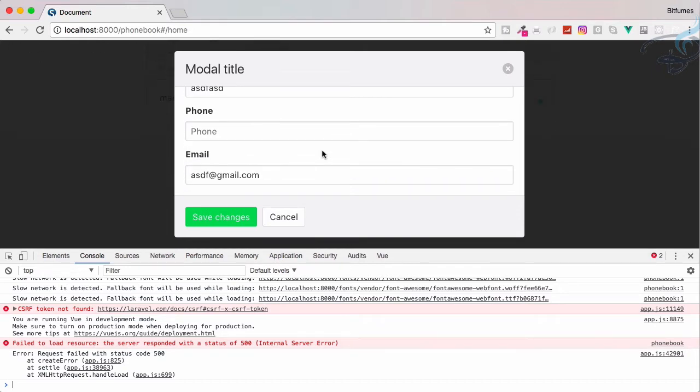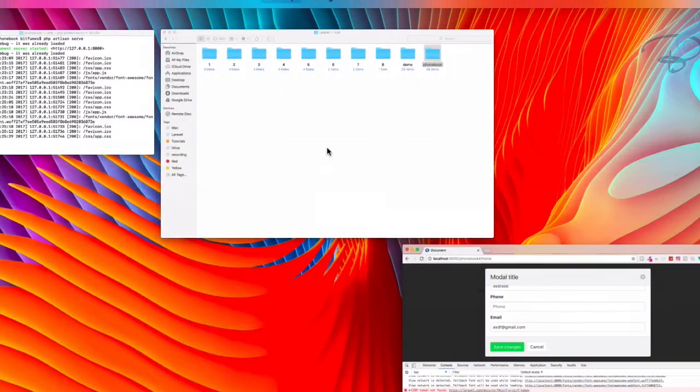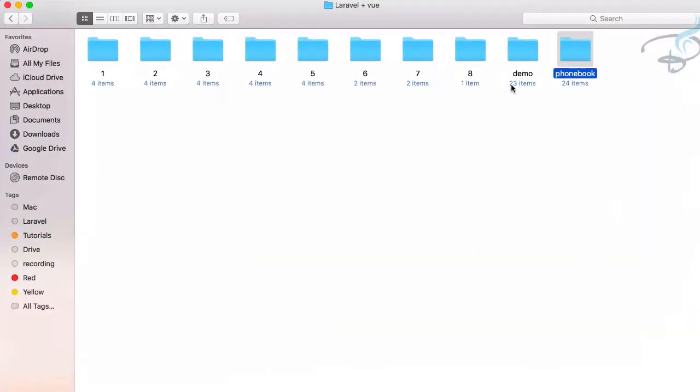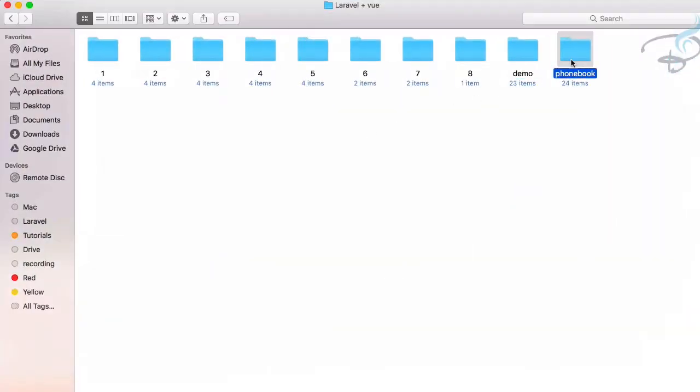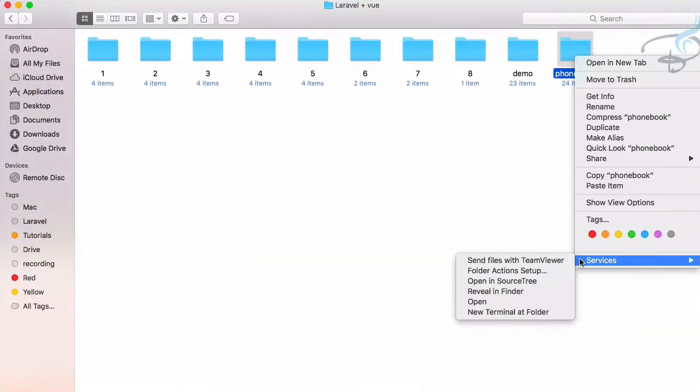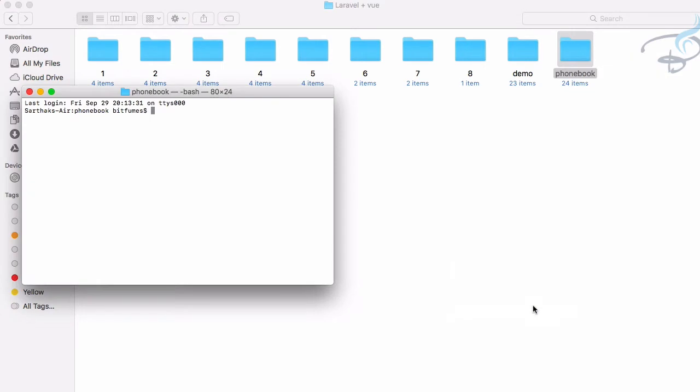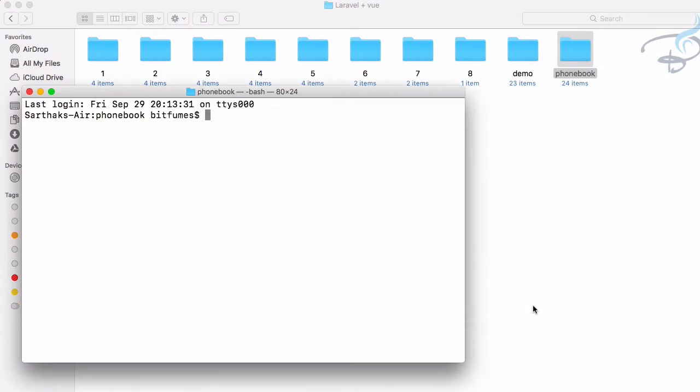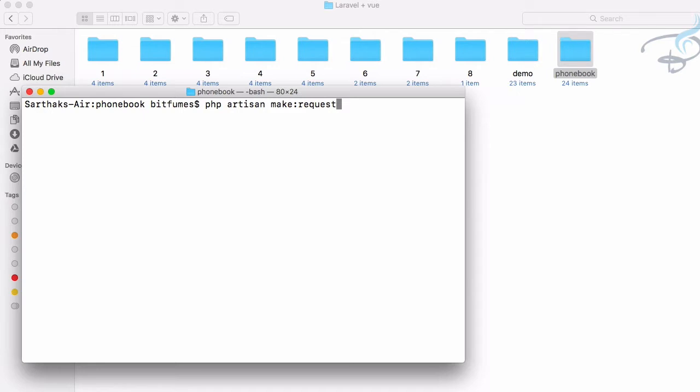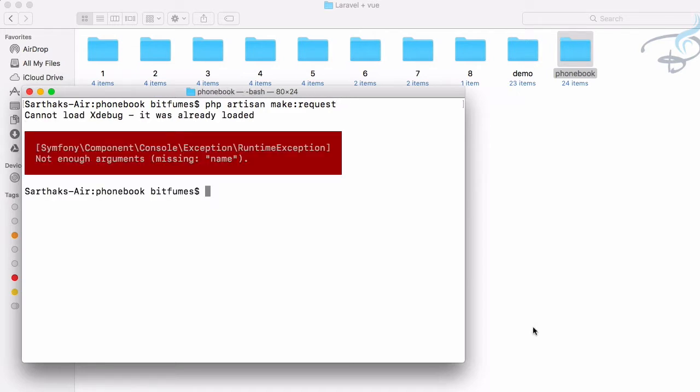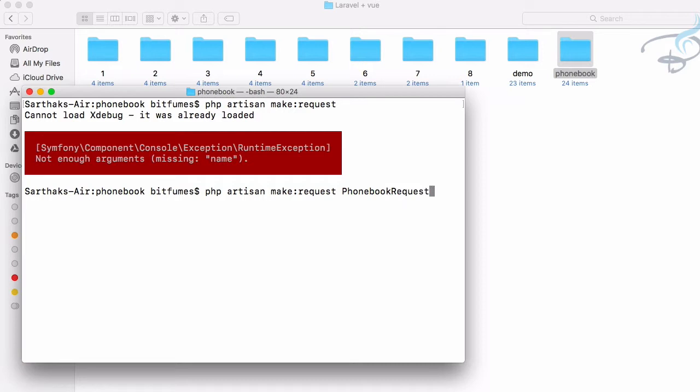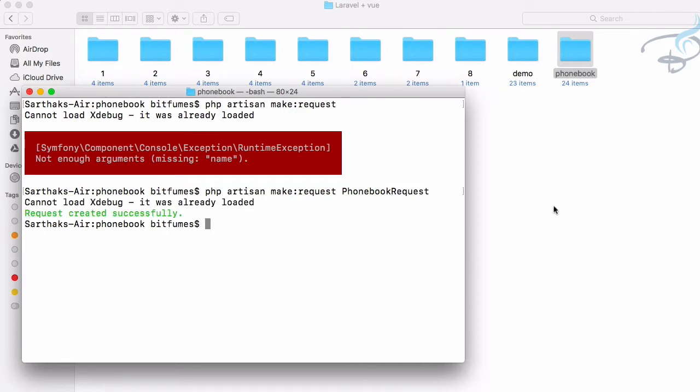So I will open a new terminal or command prompt if you are on Windows machine. Then here I will say PHP artisan make request. Hit enter. And we have to provide the name of this request also, so let's say phonebook request. So hit enter and it's created.